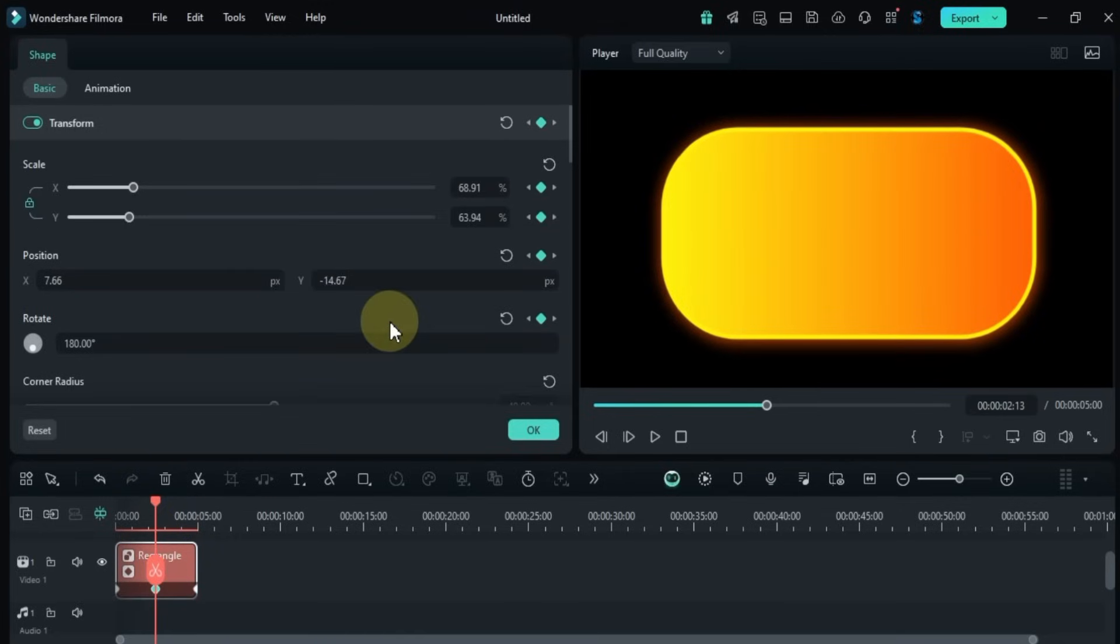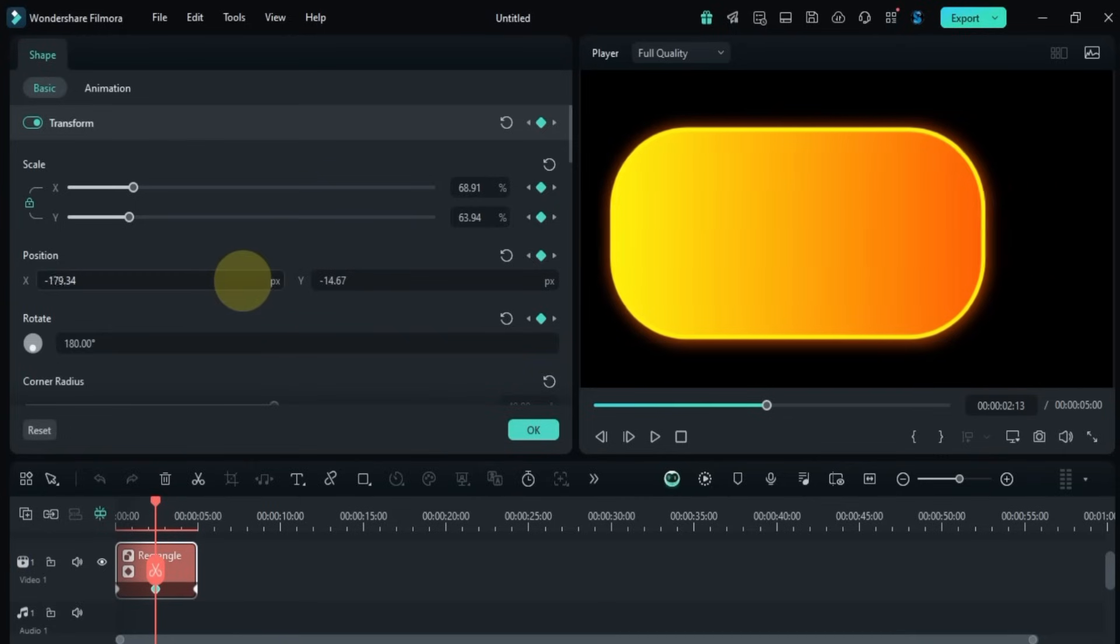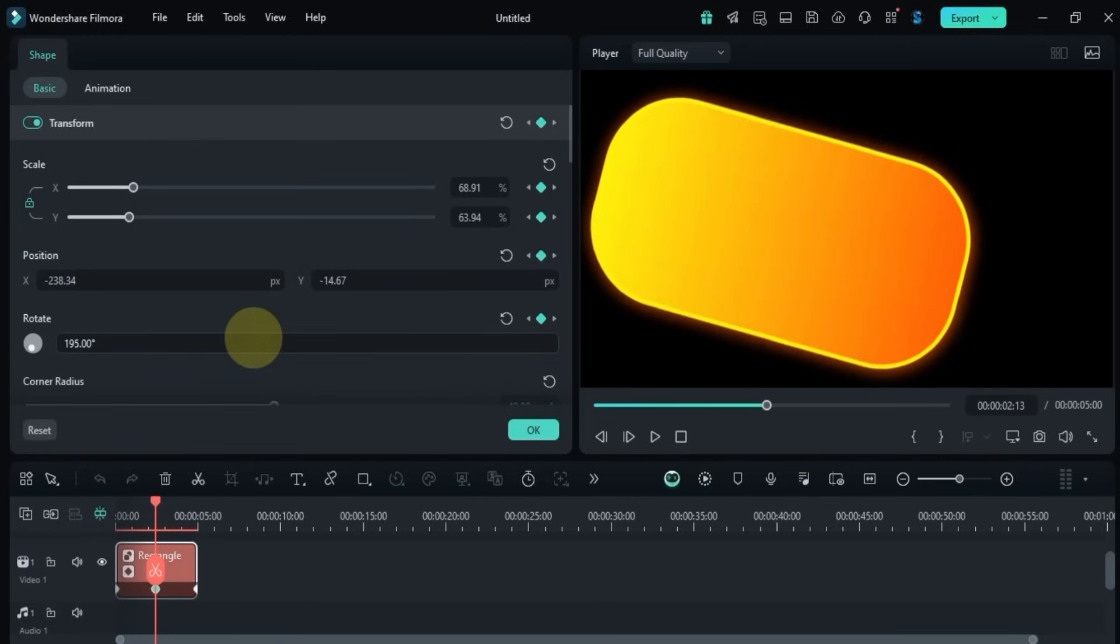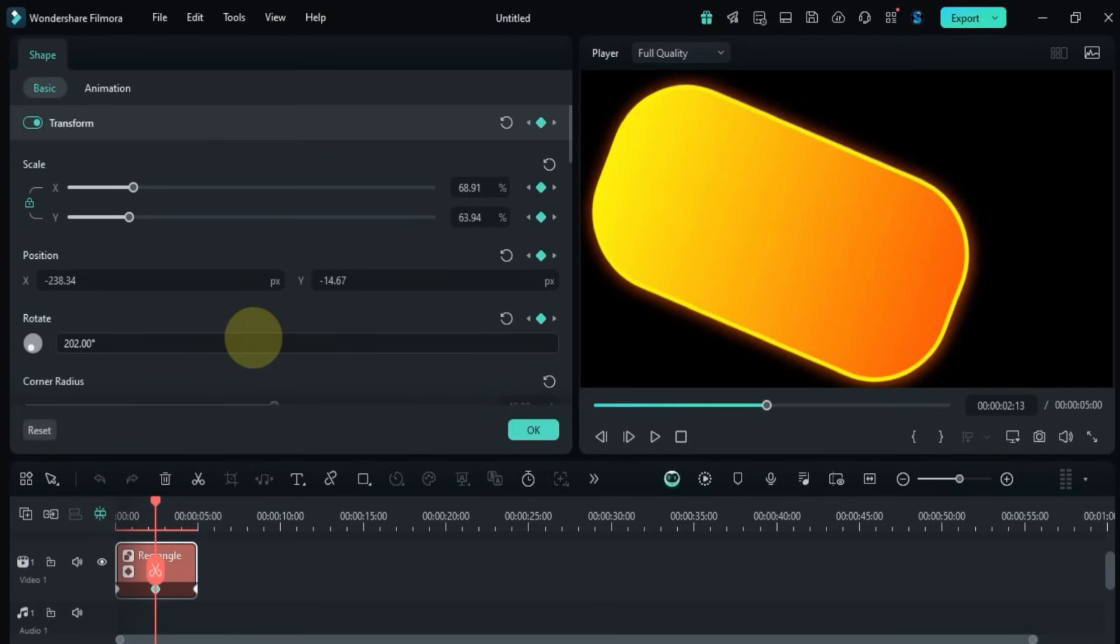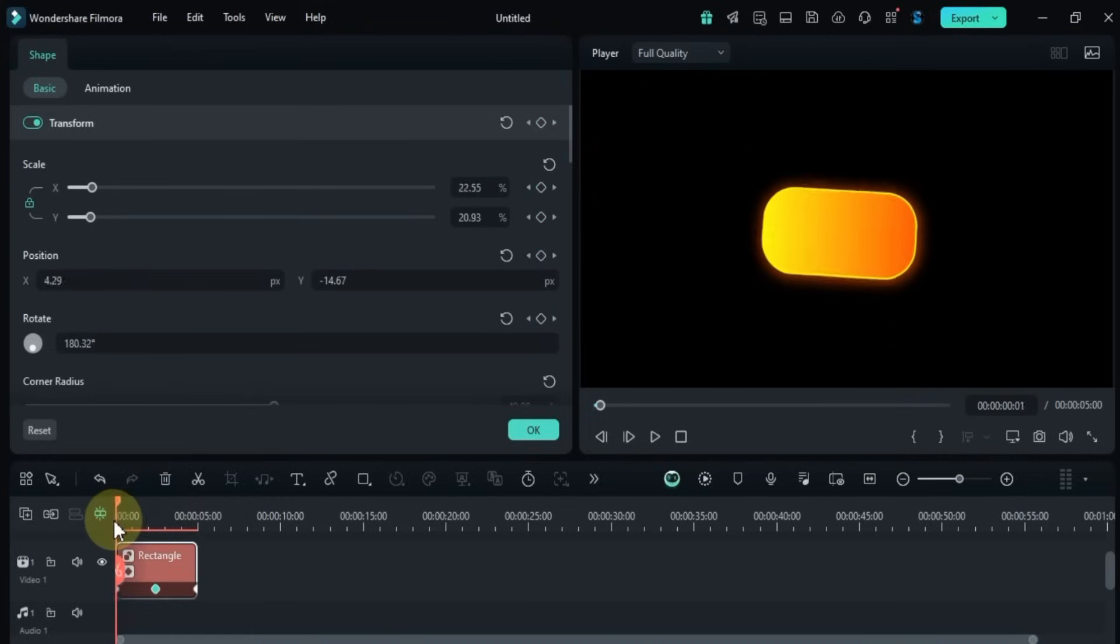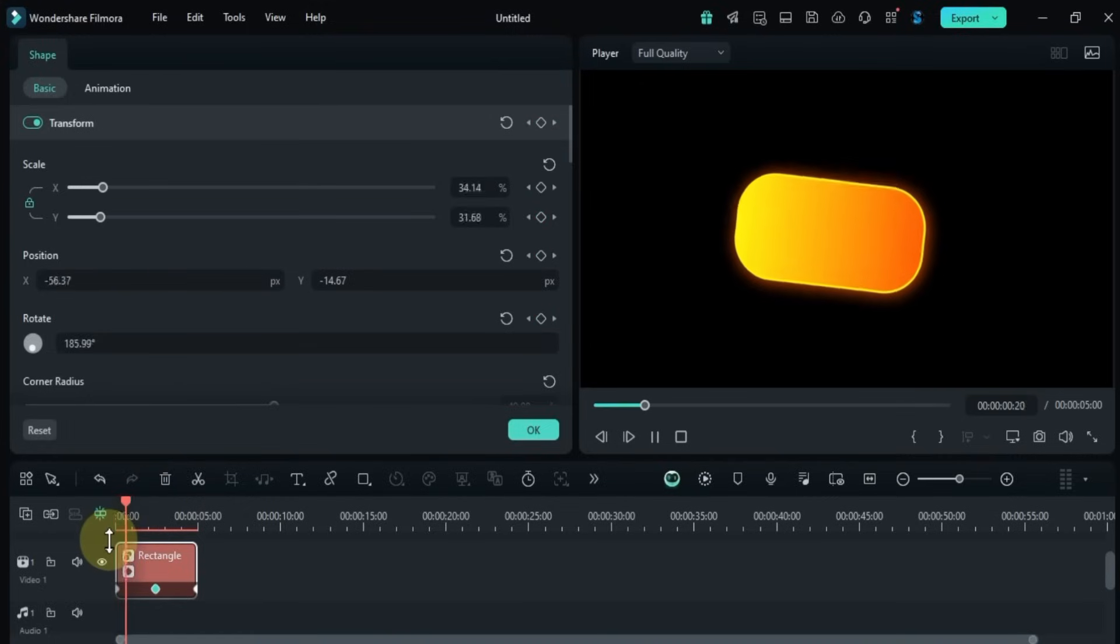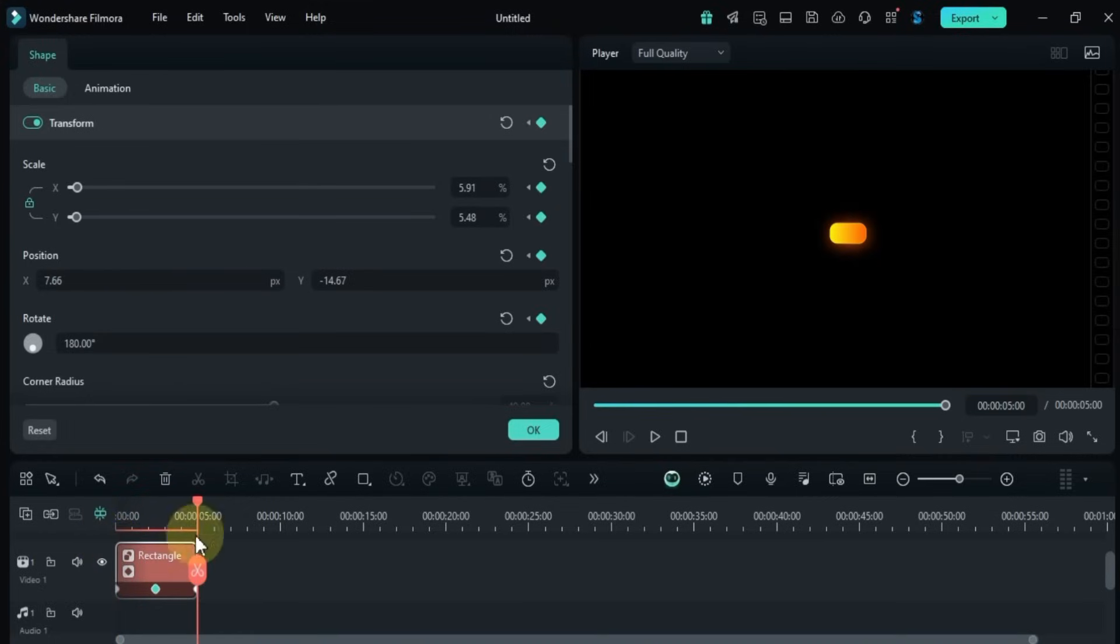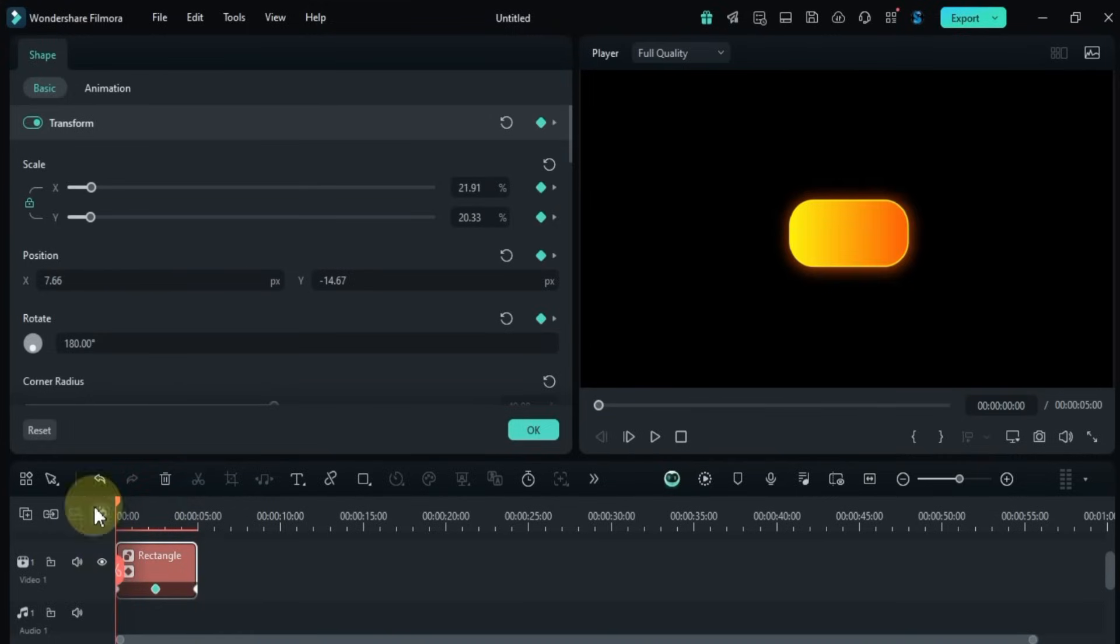You can also animate position and rotation the same way. All these animations – scale, position, and rotation – can work together within the same keyframes.